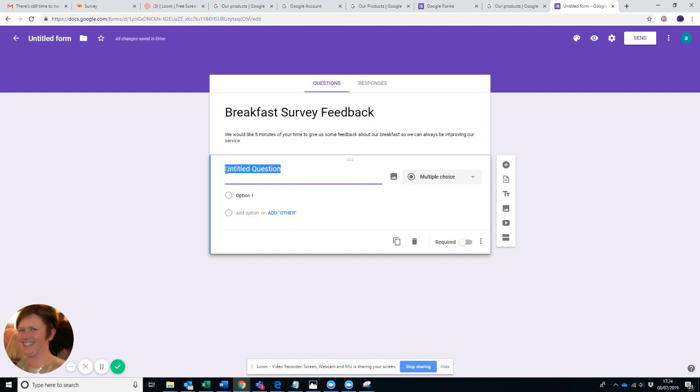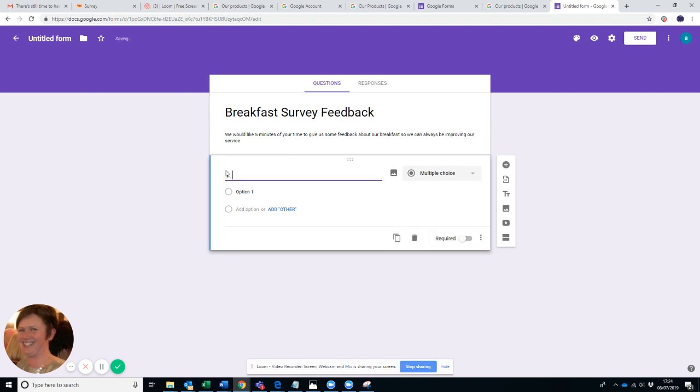So let's imagine we're trying to gauge what people actually had for the breakfast. So your first question could be: What did you have? And of course the important thing to say is you always want to think about what data you really want to collect.